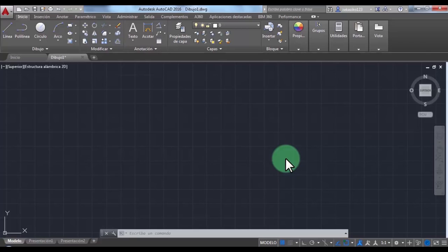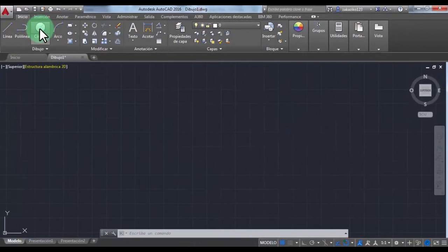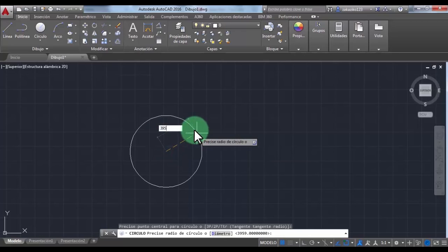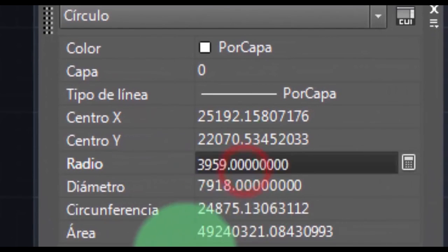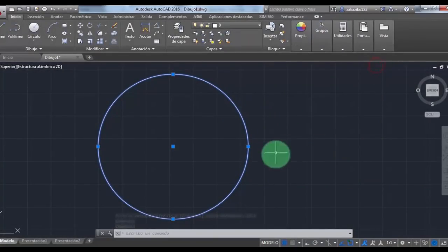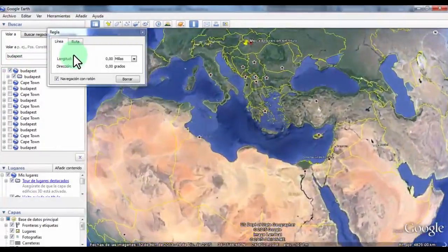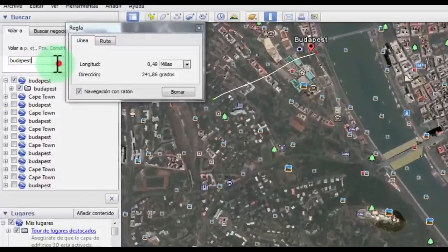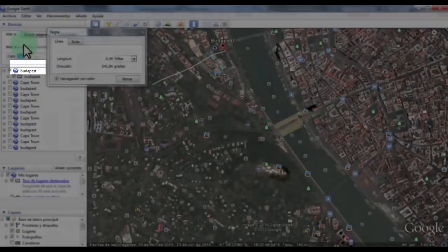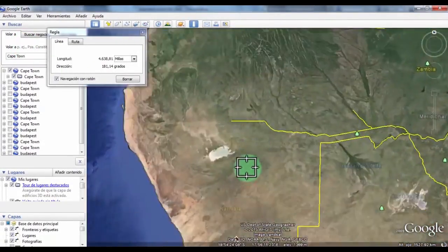The first thing we are going to do is make sure that the radius of the earth is 3,959 miles. We go back to AutoCAD and with this command we draw the circle with the radius of 3,959 miles. These are the dimensions of the circle we are going to work with. Now we are going to choose two cities that lie under the same meridian circle. I chose Hungary, Budapest, and South Africa, Cape Town.